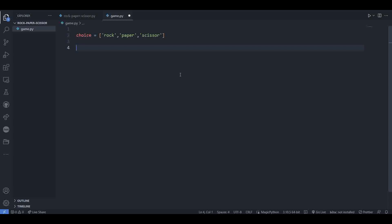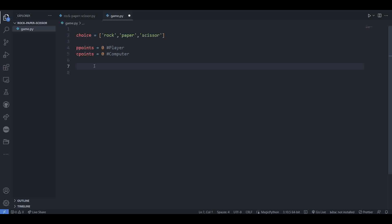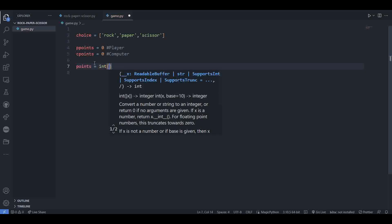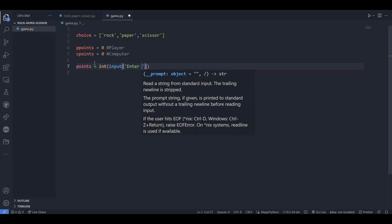After that we are also keeping note of points for the player and computer. So initially make them zero. Let's name the player points variable 'p_points' and give it value zero. Similarly for computer points, let's name it 'c_points' and give it also value zero. Now we will ask the user to enter the game points. So create a variable named 'points', and as the game points will be of integer type, use int with input for taking input. We can write the message: 'Enter the game points'.